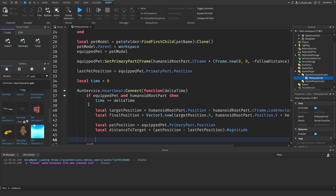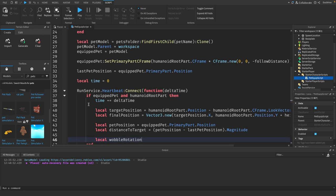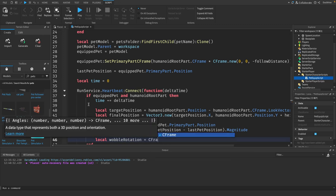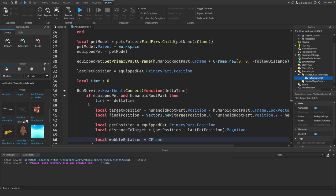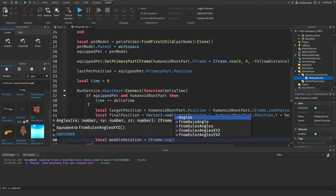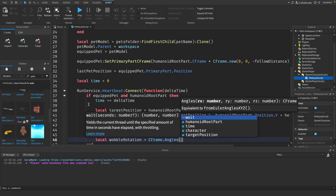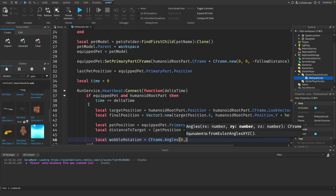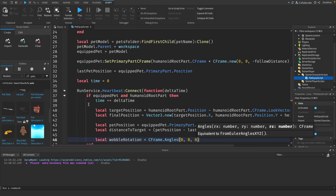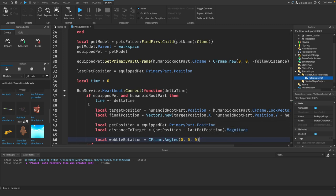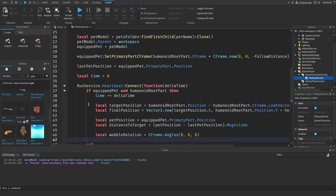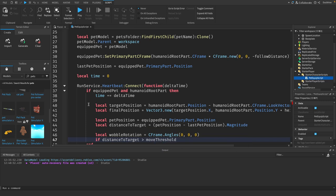We'll say local wobble rotation equals c frame dot angles zero comma zero comma zero, so there is no wobble by default. If distance to target is greater than the move threshold, then we want to apply the wobble.